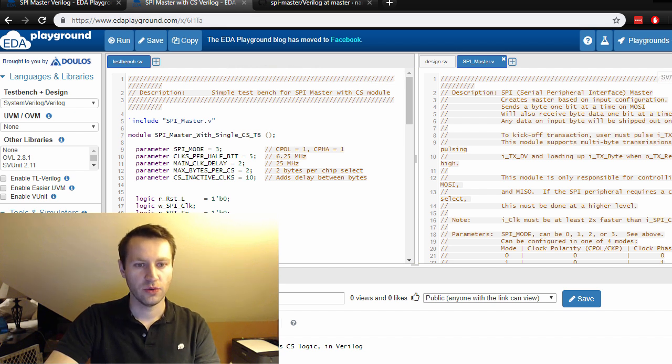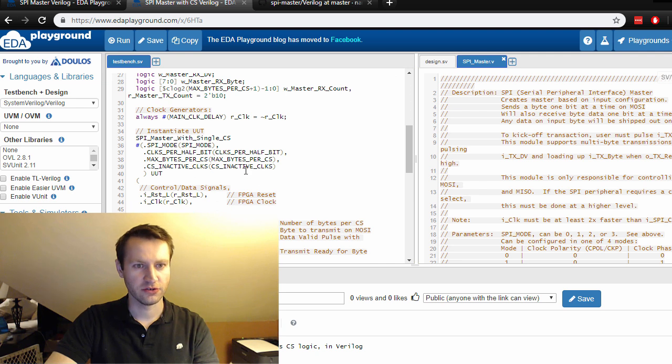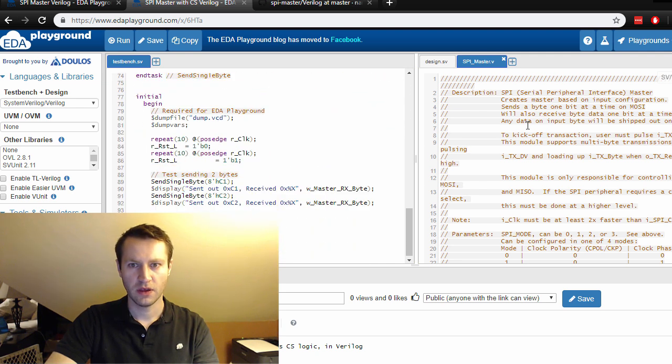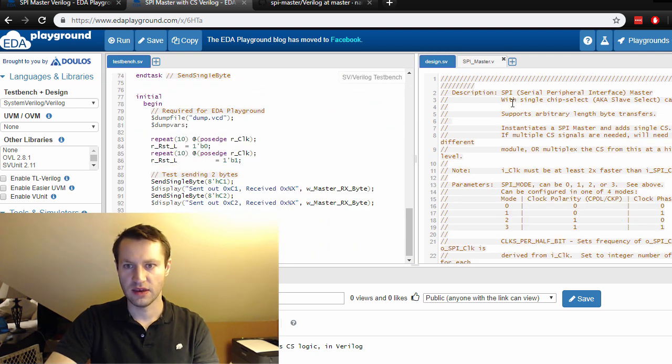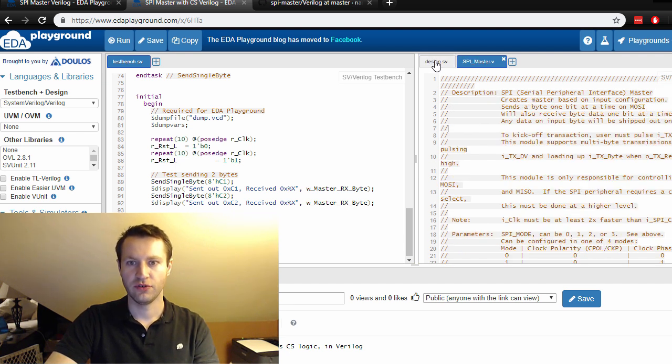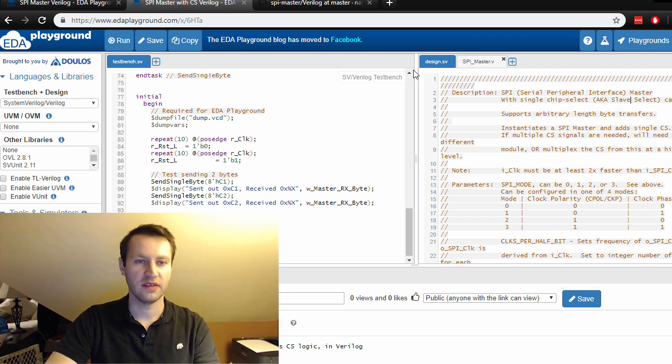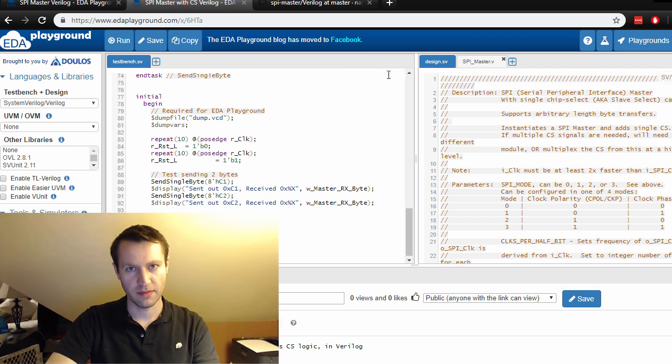There you will see the test bench on the left, which is the code I just showed you, and the SPI master as well as the SPI with chip select added in. So you can actually have two pieces of code here, and one instantiates the other - the chip select instantiates the master.